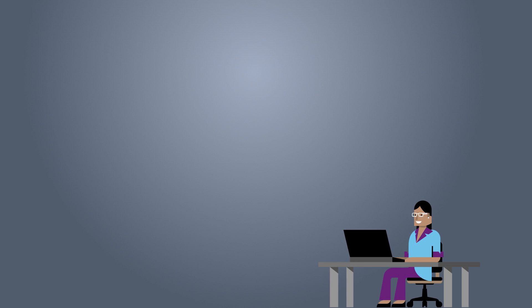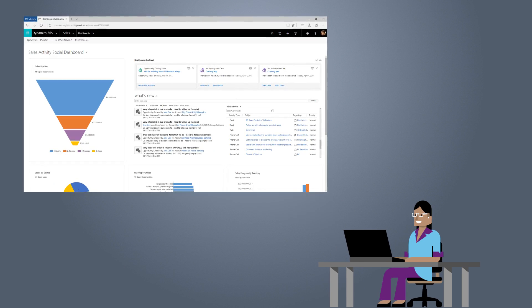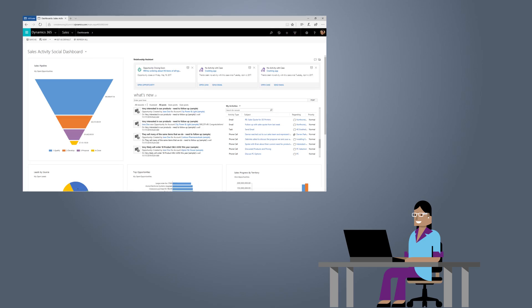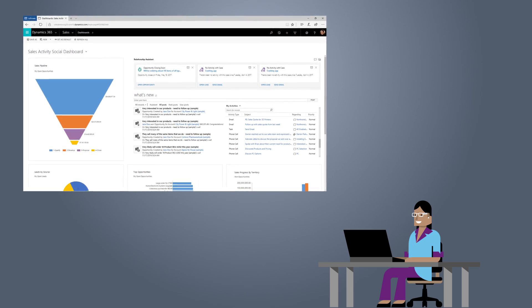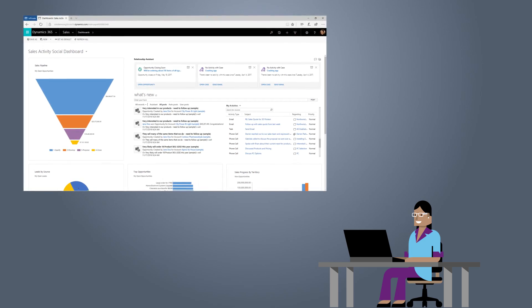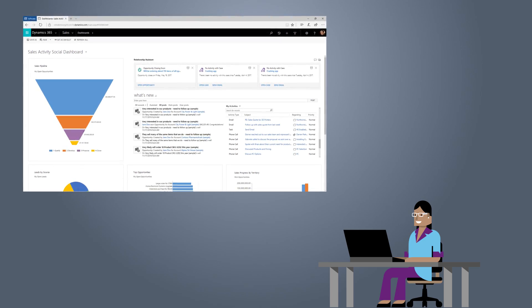Welcome to Dynamics 365 for Sales. The Sales app gives you a single place to keep info about customers and prospects for everyone on your team, so you can all close more sales.